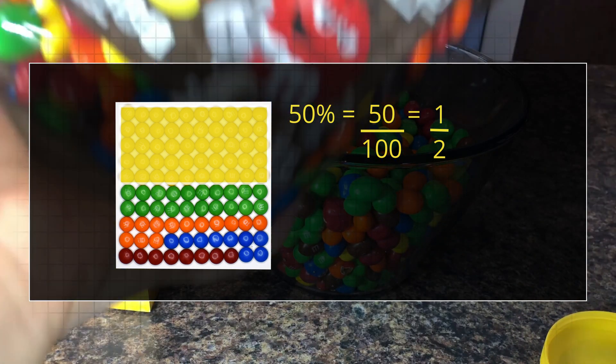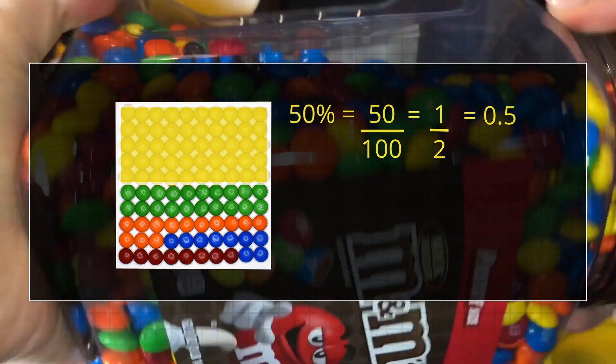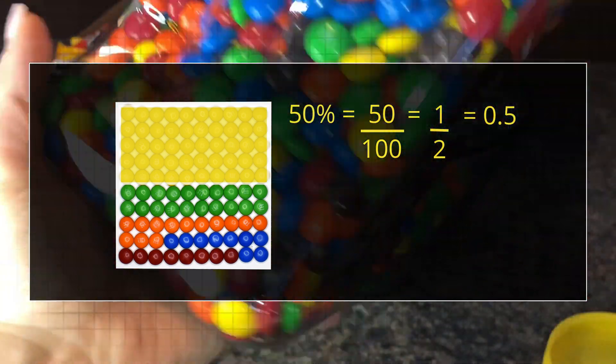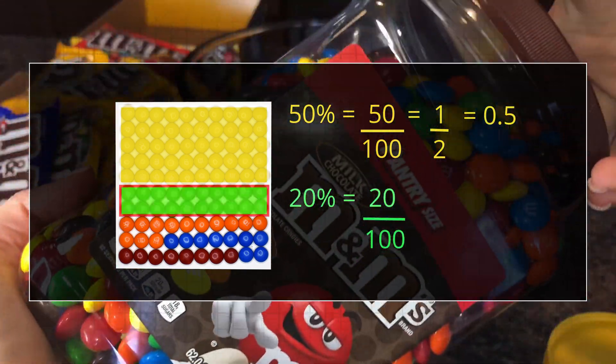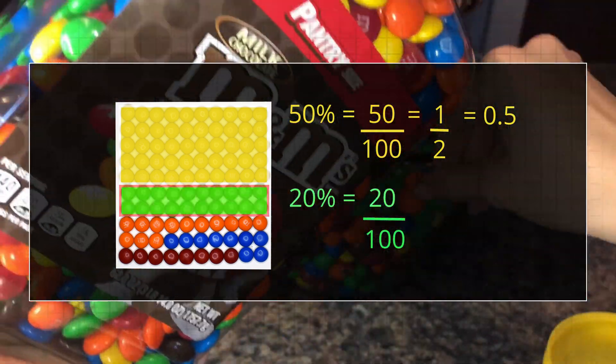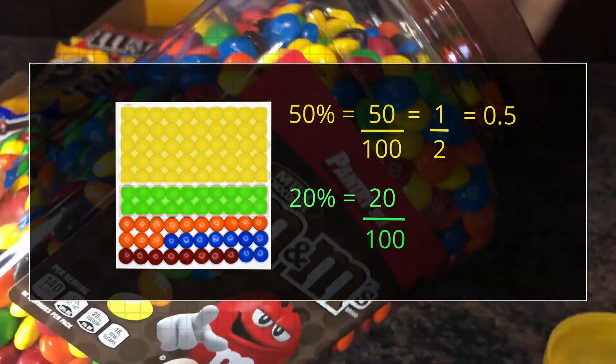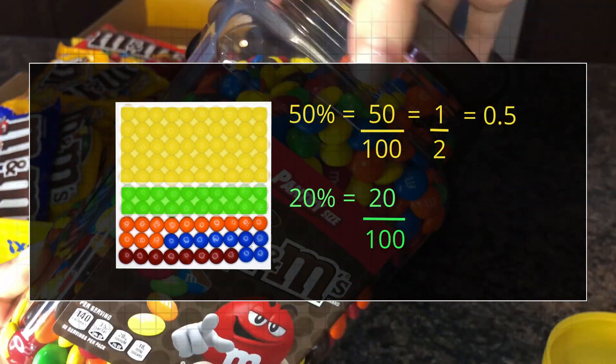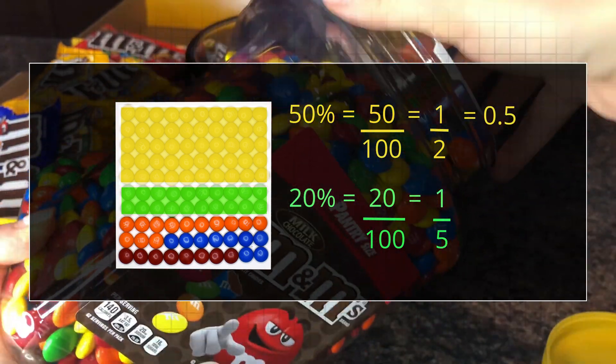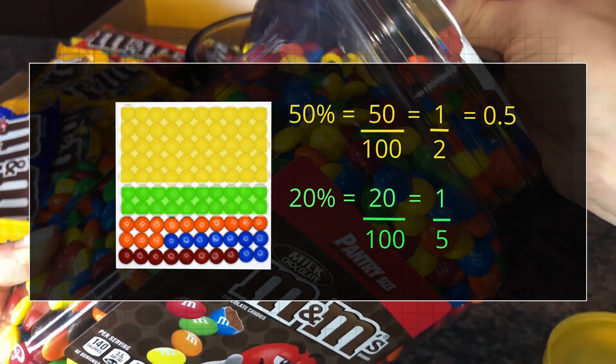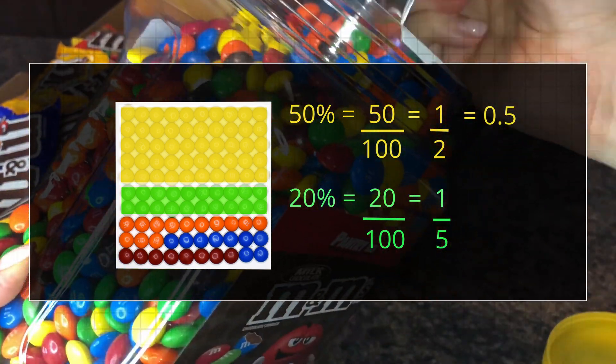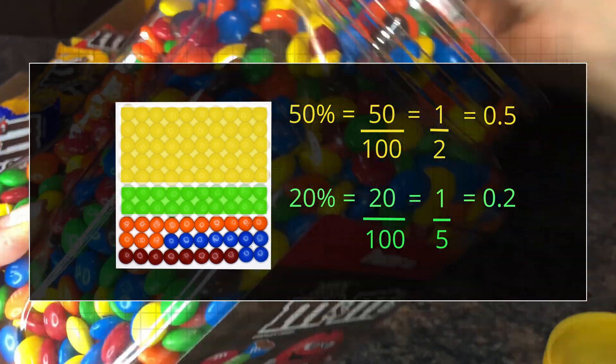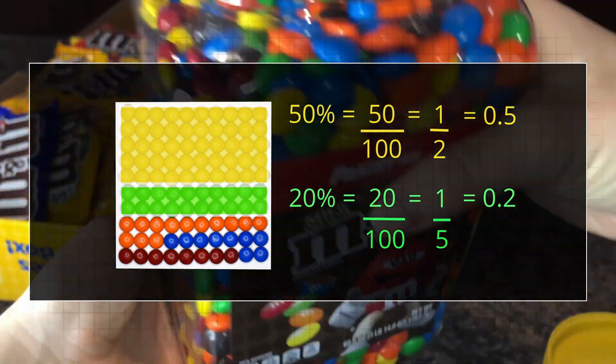As a decimal, 50% is 0.5. 20% is 20 out of a hundred parts. As a simplified fraction, 20% is one-fifth. As a decimal, 20% is 0.2, and so on.